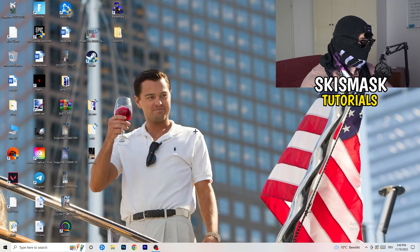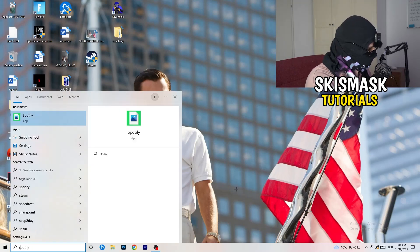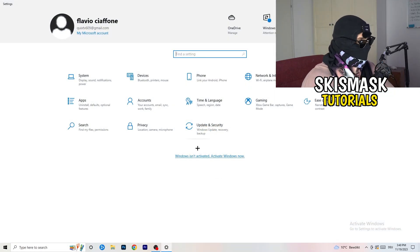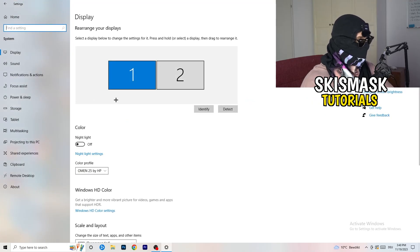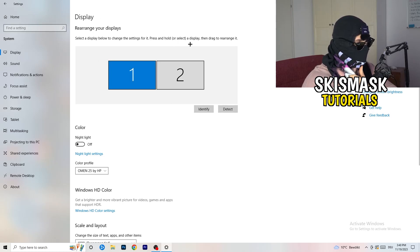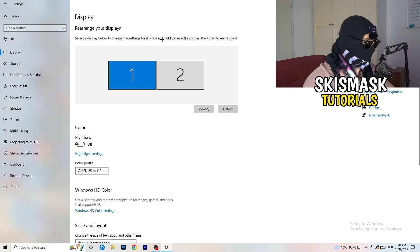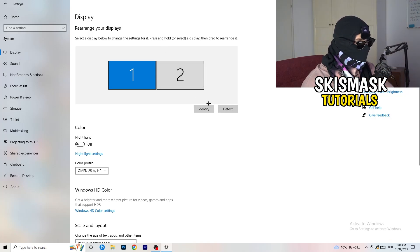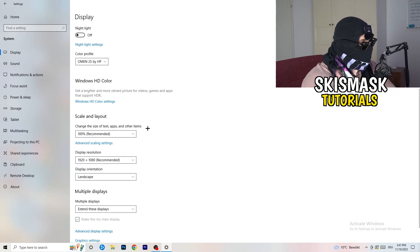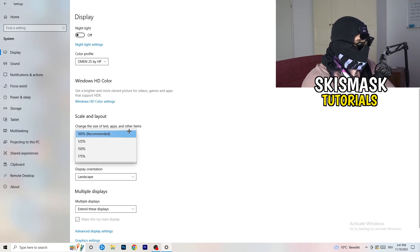Next, navigate to the bottom left corner of your screen, click your Windows symbol, type in Settings and open it. Click on the first option where it says System. This Display tab will pop up — if you follow my steps it will help you a lot. If you have two monitors, identify your main monitor. Go down to Scale and Layout and change the size of text, apps, and other items to 100% as recommended.